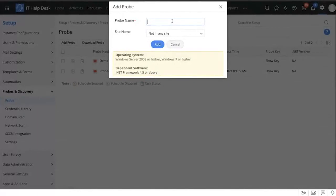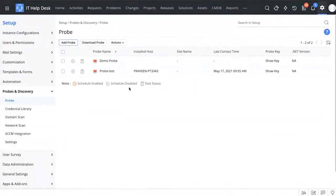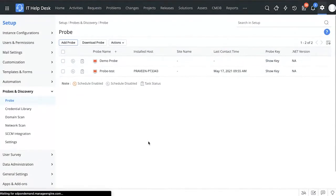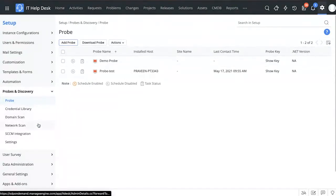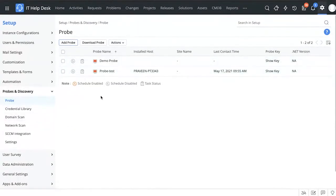You can add the name of the probe, choose which site you want it installed in, download it, and install it on one of your servers. It's important that you install your probe in a place where it can ping all the different assets you want to scan. Most other scans rely on this probe to ping the assets and get the information when they scan them.